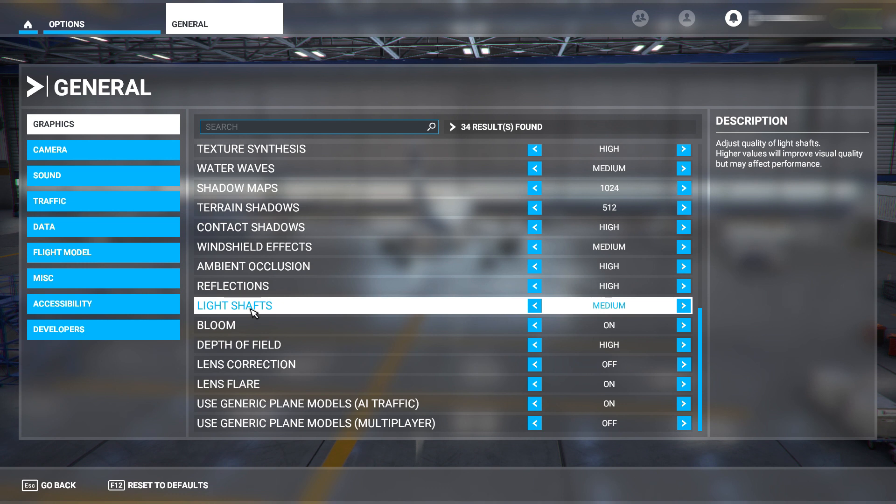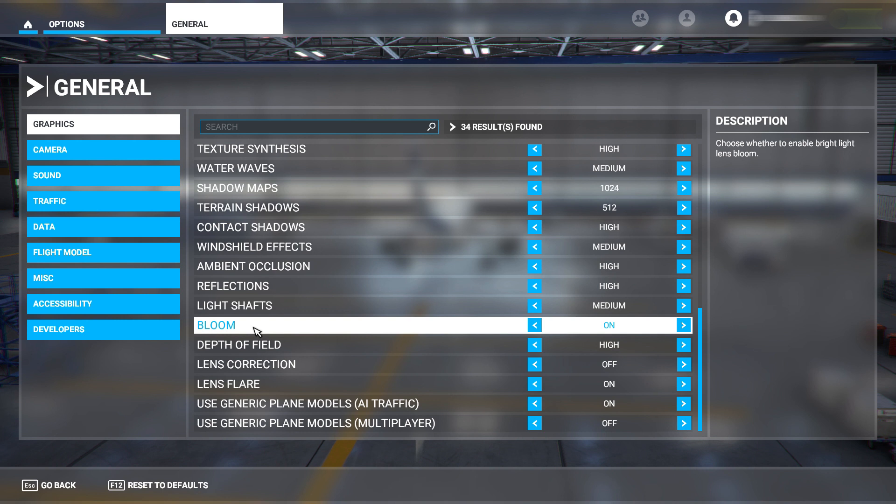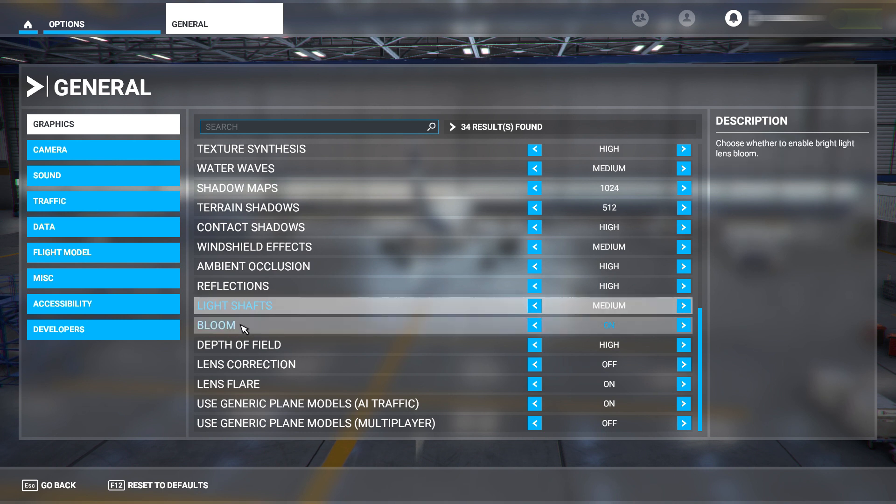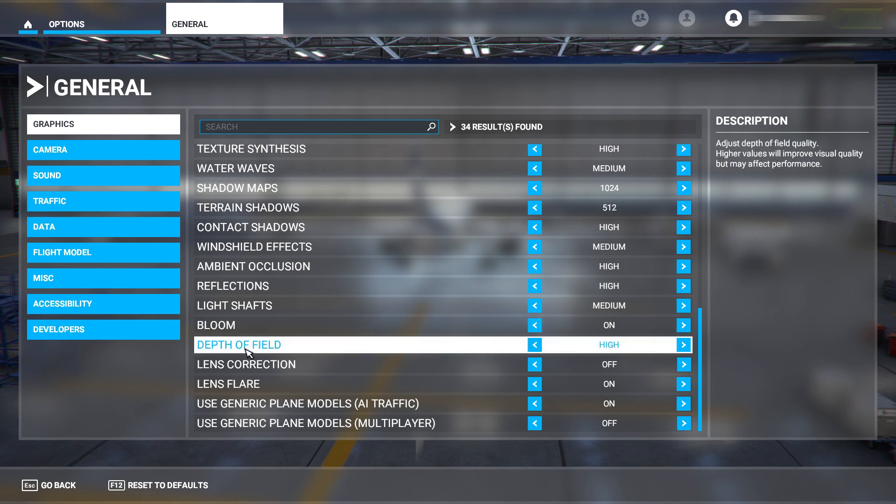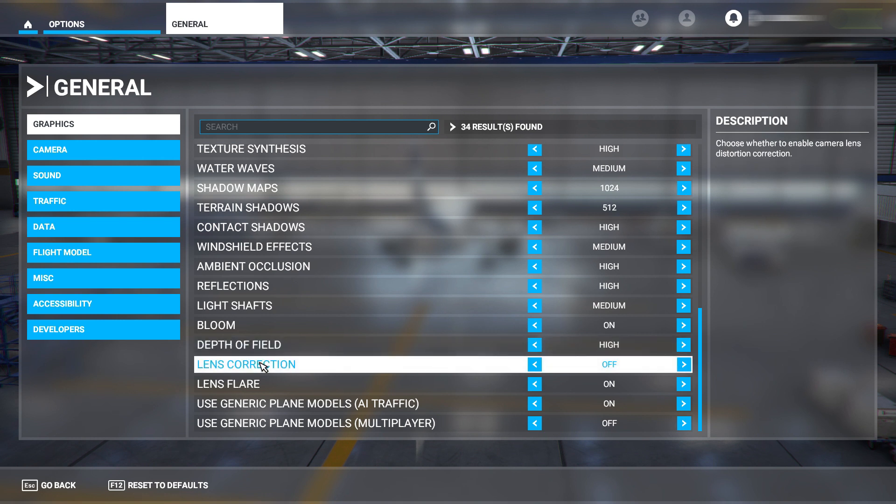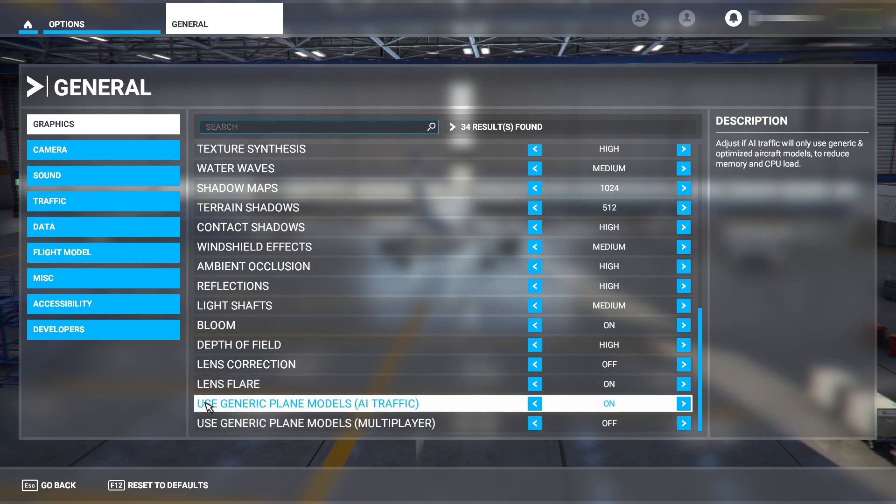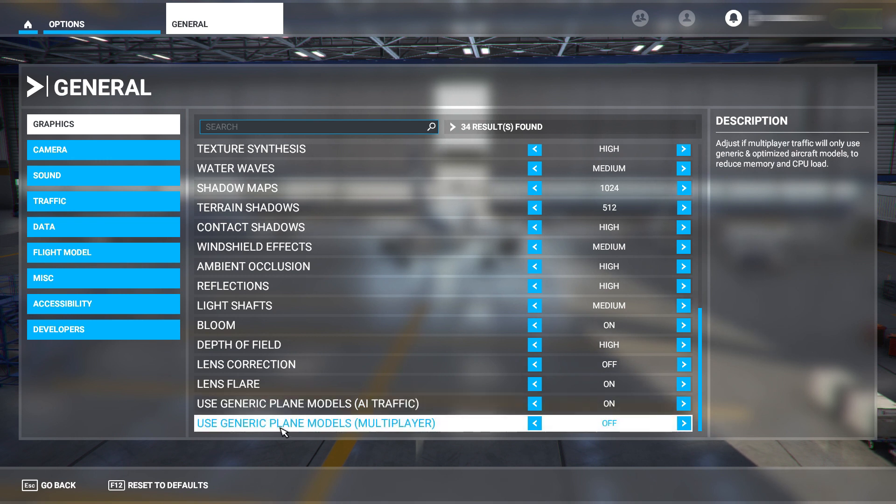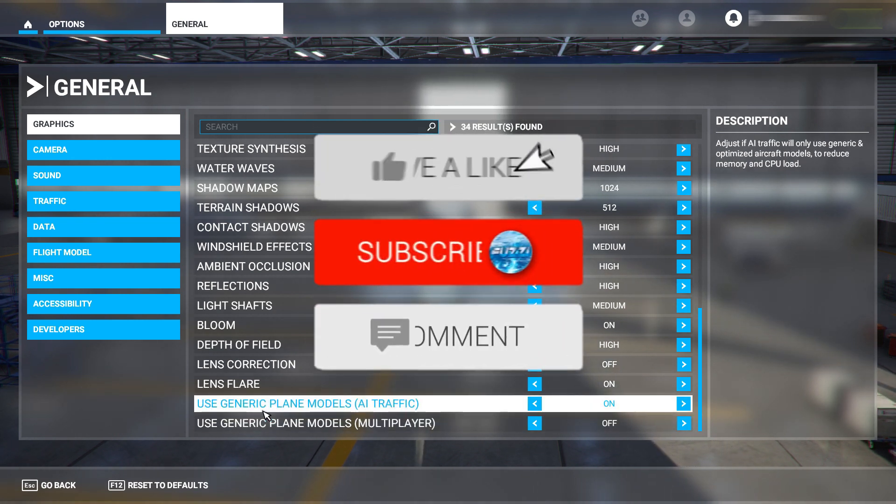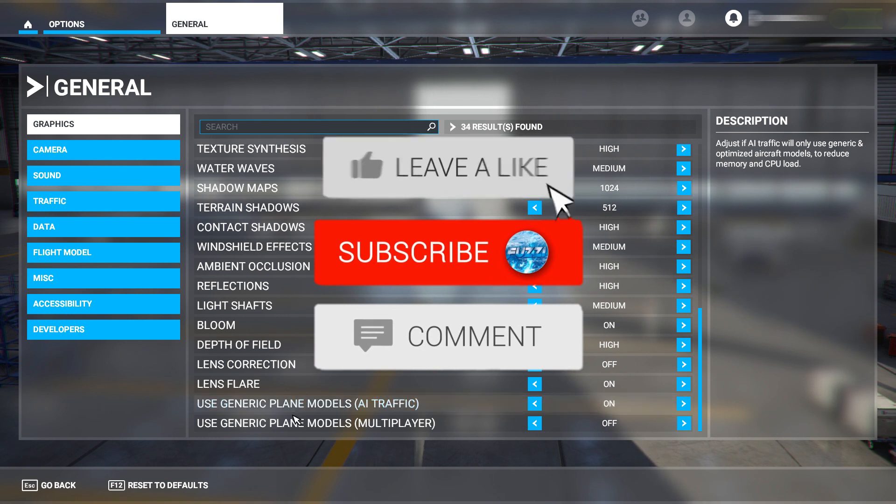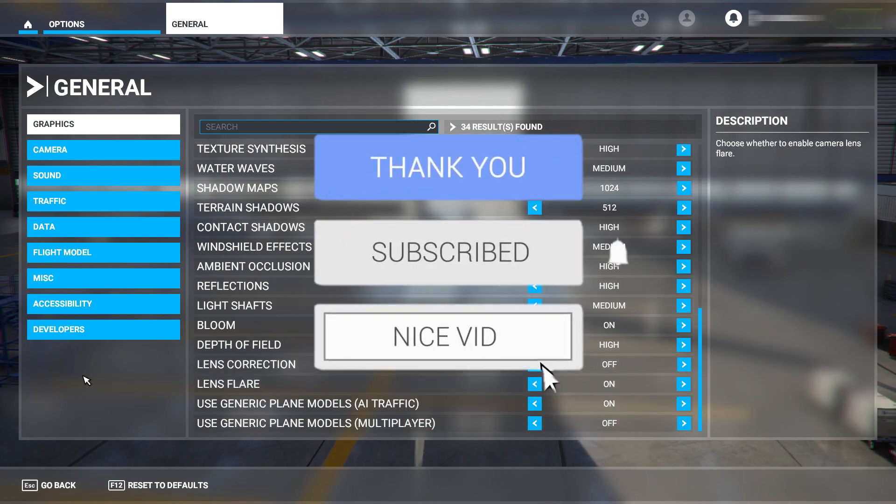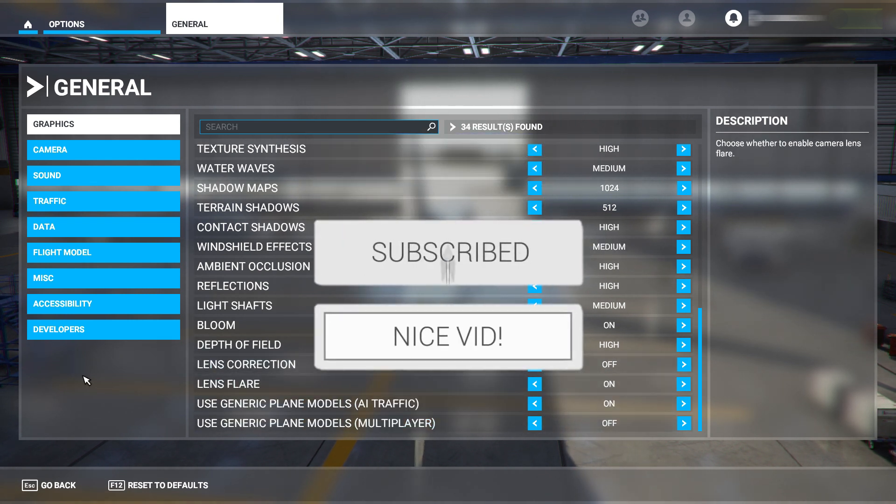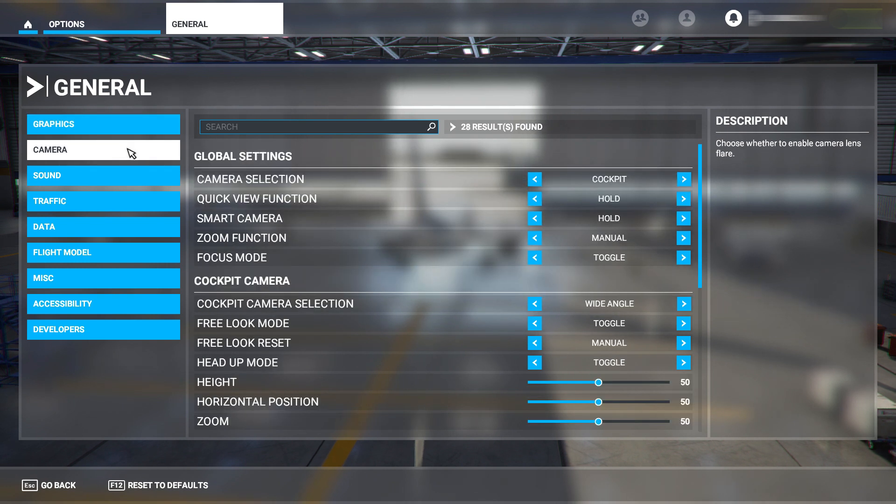This as well - this is another thing with the sun or any lights. I have mine on - you can turn it off if you want. Depth of field - have it on high. Lens correction - have that on off. Lens flare - have that on. Generate generic plane models - have that on as well. Multiplayer - I don't really play multiplayer at the moment but we will be doing. I have mine off for now but we might put that on.